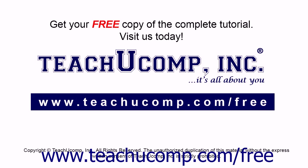Get your free copy of the complete tutorial at www.teachucomp.com/free.